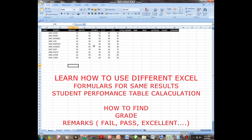So in this students' performance table, we are going to use formulas to calculate the total, mean, max, average, grade, and remarks.